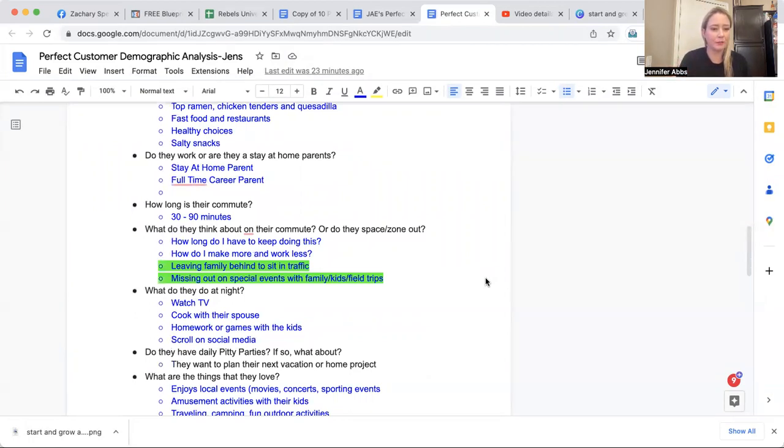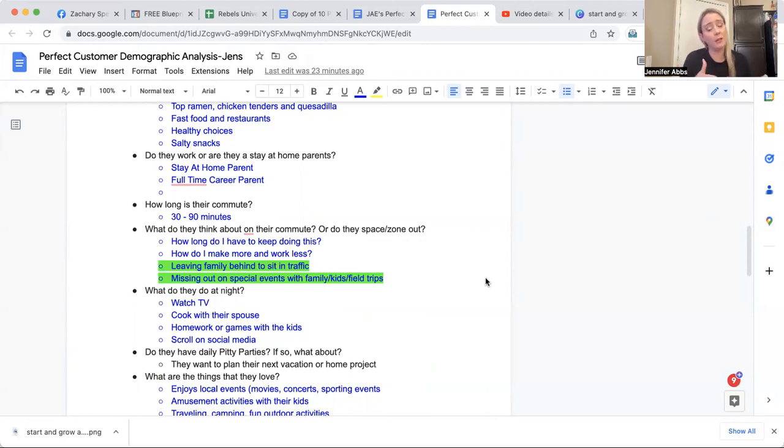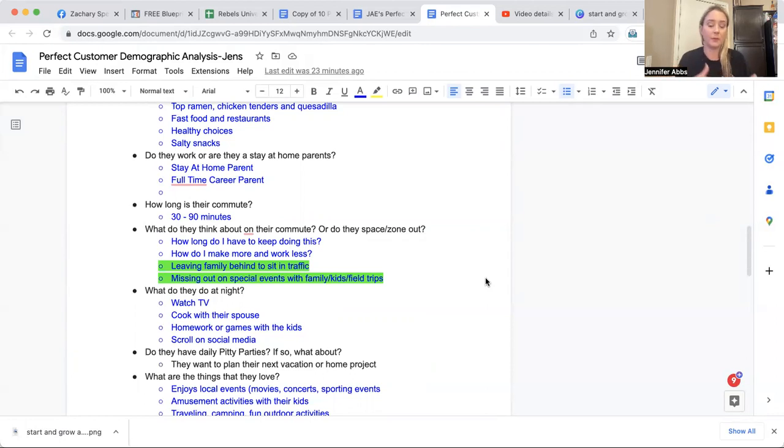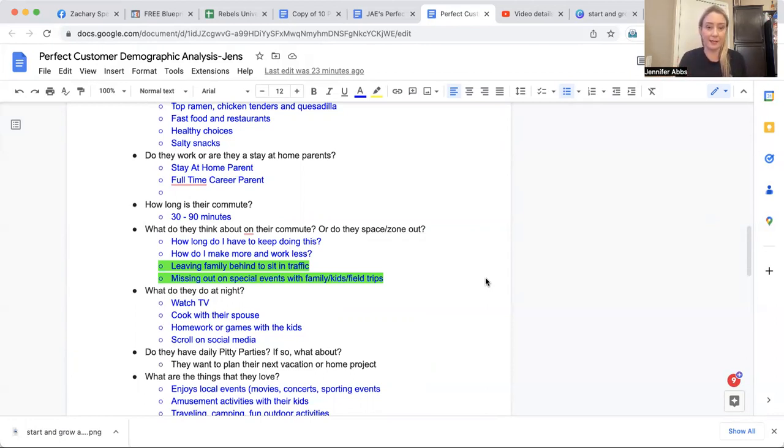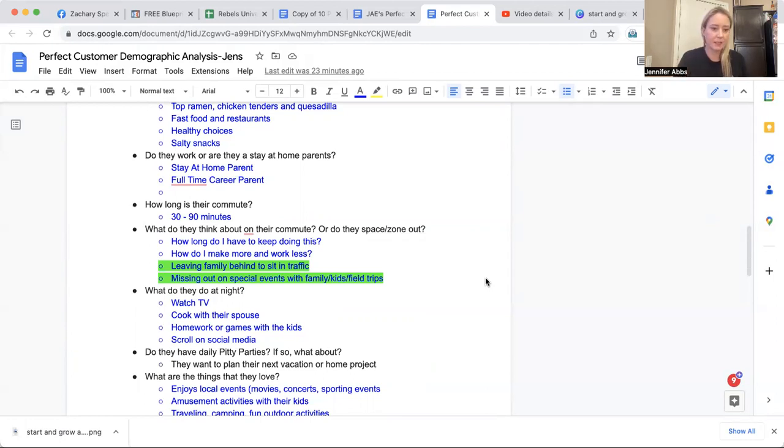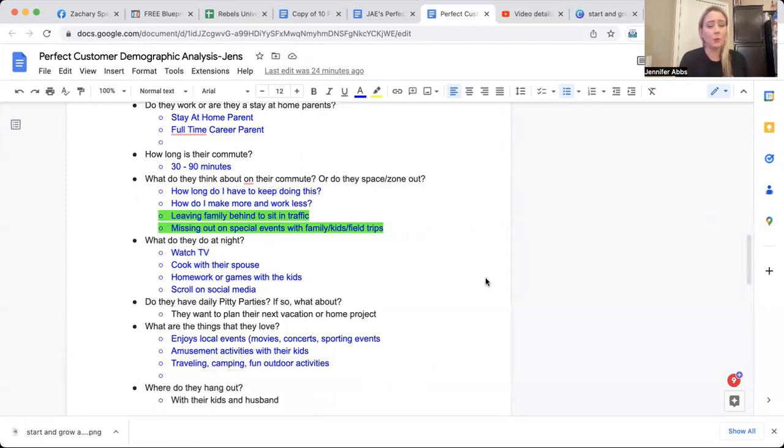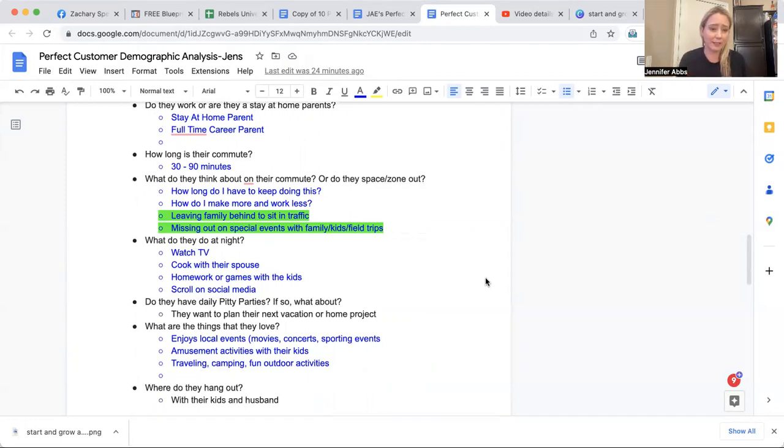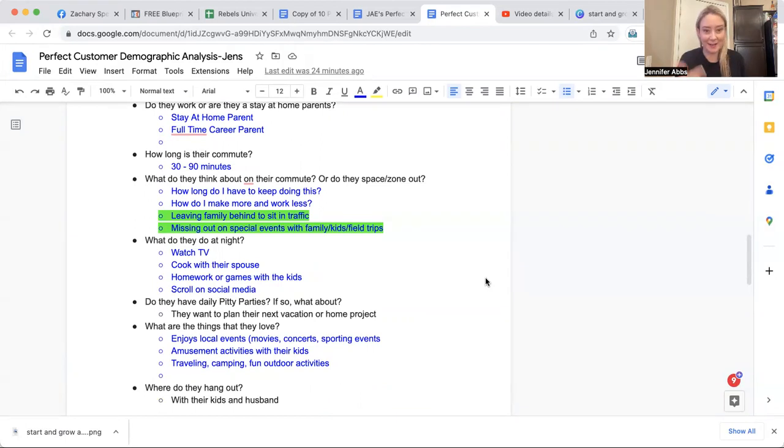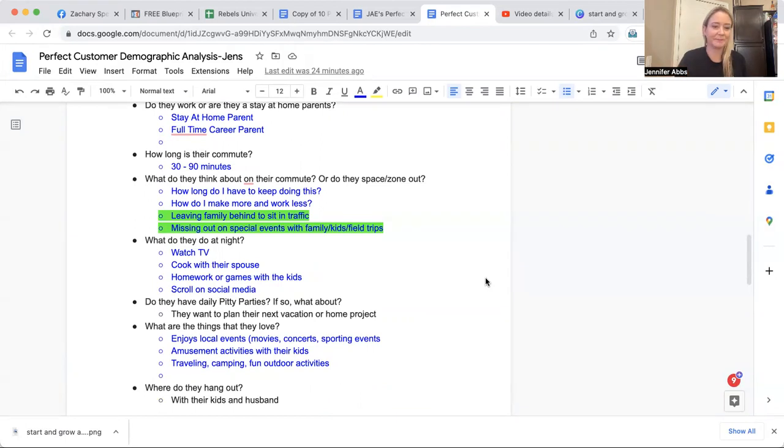How do they work or are they a stay at home parent? Now they could be a full-time career transitioning into network marketing. But most of them already have an online business and they're just not making sales consistently. They're a stay at home parent. They don't want to be on social media all day. They can't figure out the organic marketing. They don't know what to do. They don't know what to post. They don't know what to say. So if they do work, they have a 30 to 90 minute commute. What are they thinking about on their commute? How much longer do I have to keep doing this? How do I make more? How do I make more money and work less? Right. That's what I was always thinking.